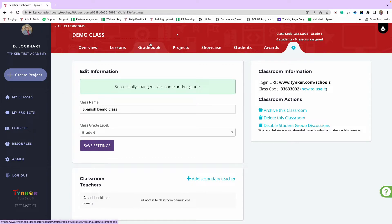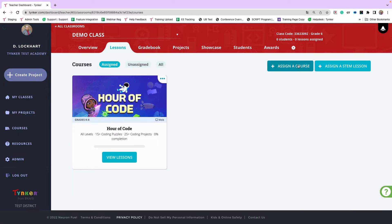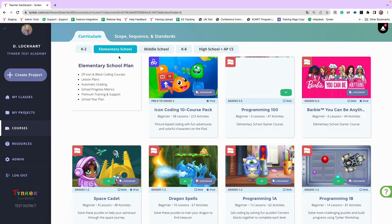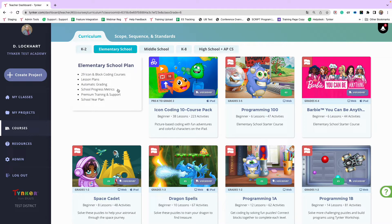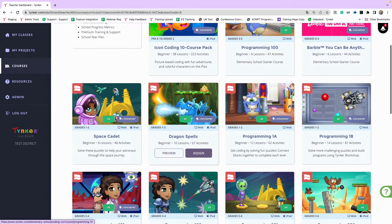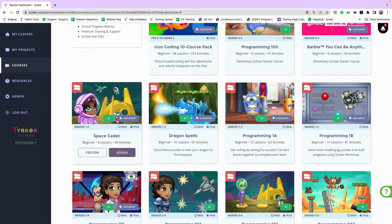I'm going to go to Settings and rename this class 'Spanish Demo Class' so I can show you how to assign the Spanish curriculum. Click Save Settings. Once the class is created, you can start on the Lessons page and click the big blue Assign a Course button, or go to the Courses tab and click that button. I'll click the big blue Assign a Course button, which takes me to the Courses page. I'm going to the elementary school curriculum to show you how to identify Spanish content.